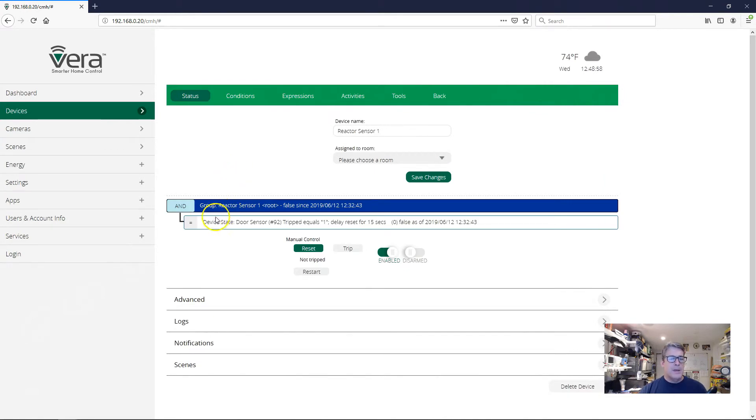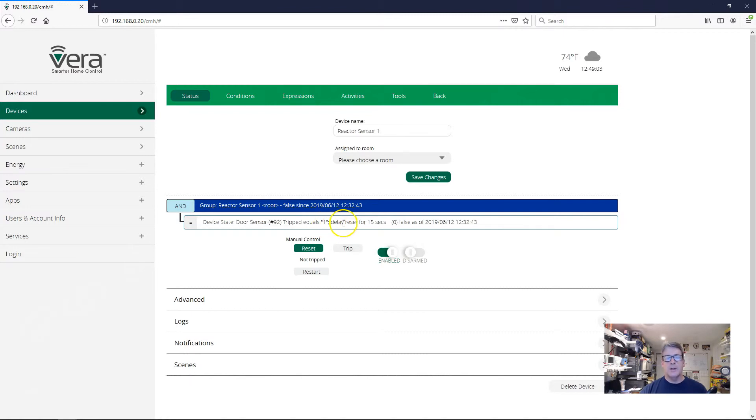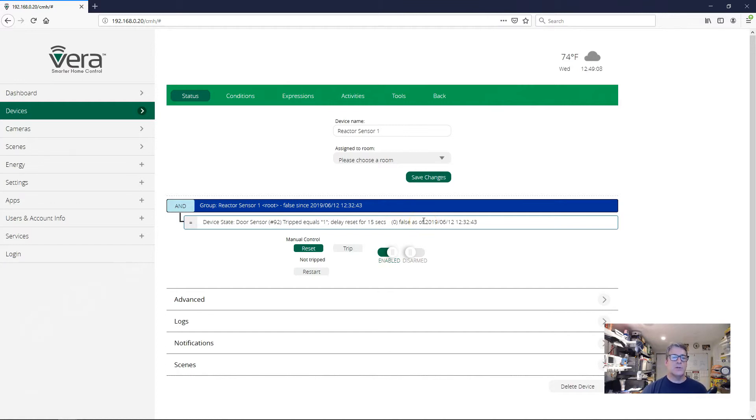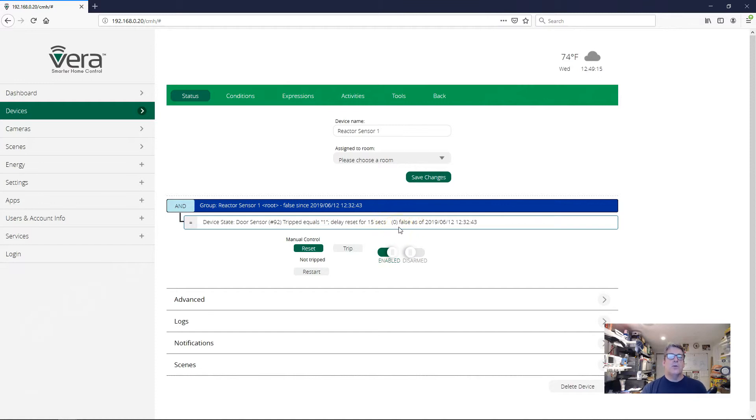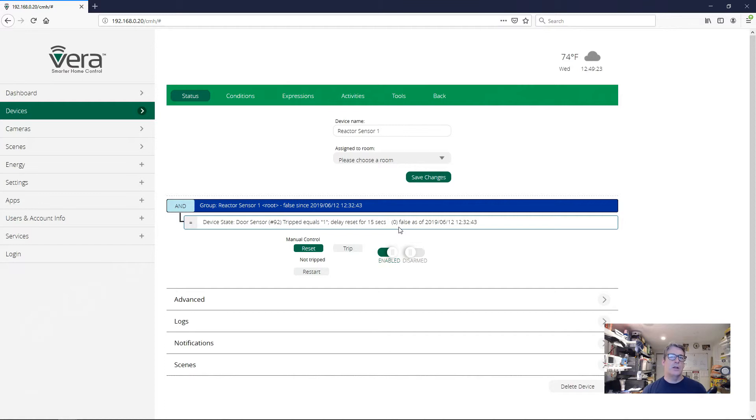So now I've set the door sensor tripped equals one, the door is open, delay reset for 15 seconds. And again, this means that when the door closes, when tripped goes to zero, this will not be true anymore. So this will be false as it is now. Then there will be a 15 second pause before the condition itself goes false. And during that 15 seconds, the door has to stay closed the whole time. Let's try it.